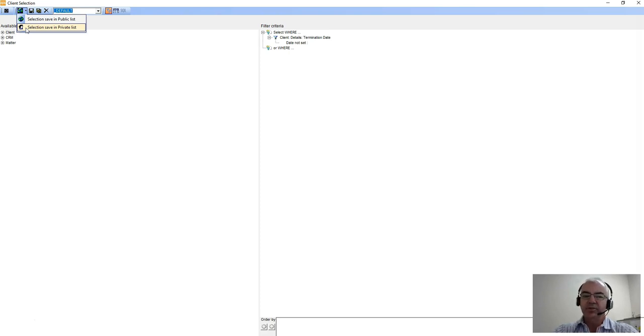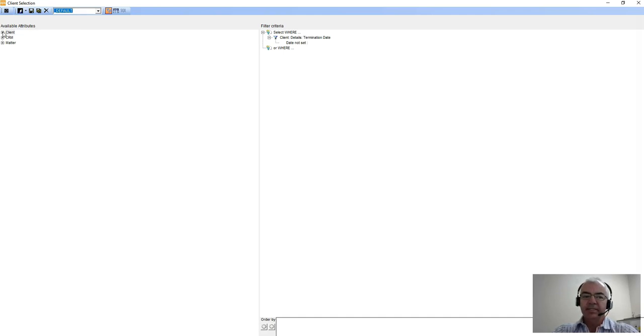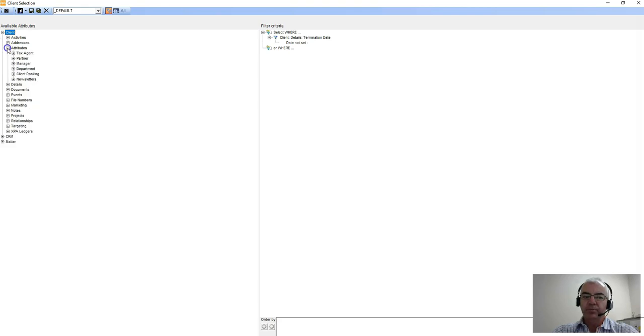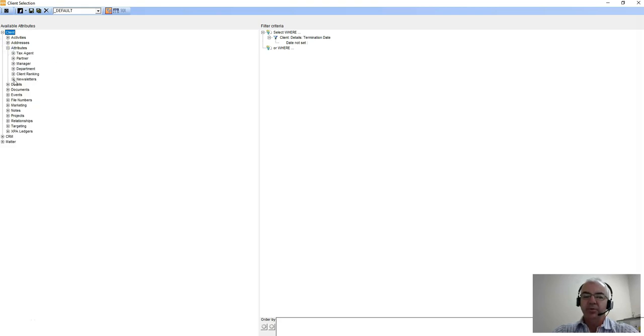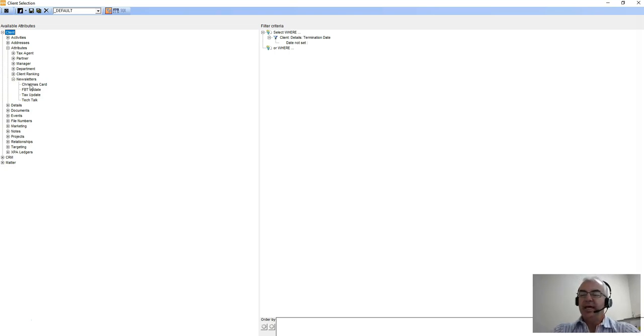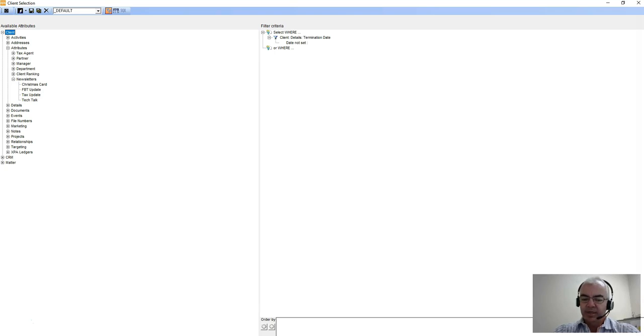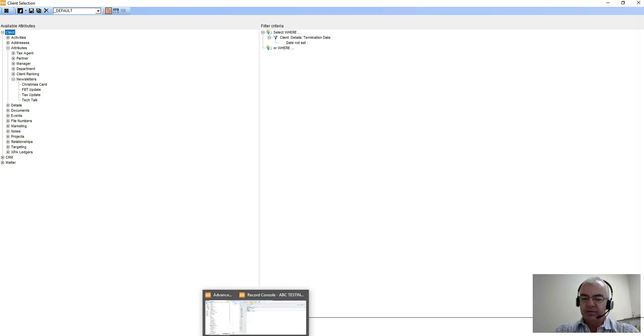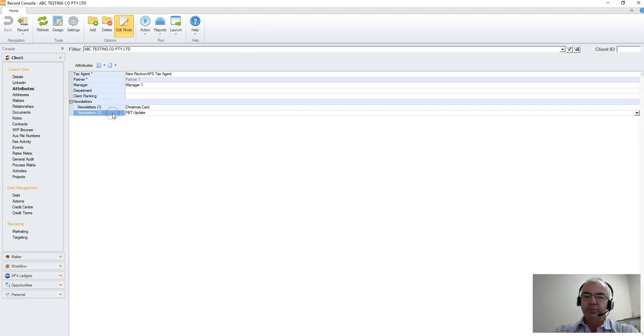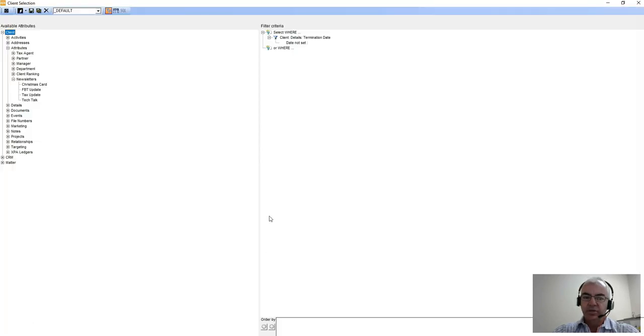Some of the other things to consider when creating a client list is how the different fields work. In this case we're going to look at our attributes and look at our newsletters field. We know that in our database the newsletters is a multi-instance field. If I have a look at one of our client records that we've created, I can see that because I can attach more than one newsletter to this particular record.